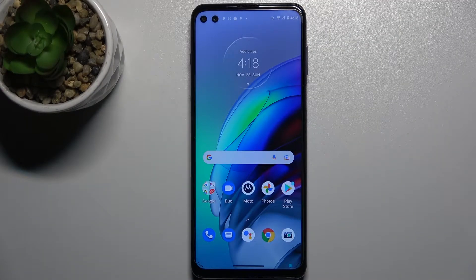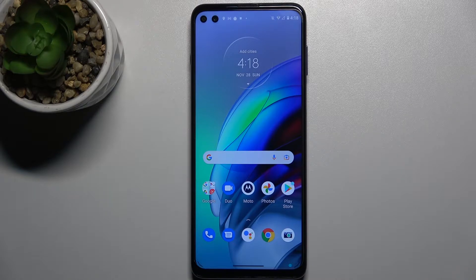Welcome. In front of me is the Motorola Moto G100, and I'll show you how to activate Hey Google, or Google Assistant, on this device.